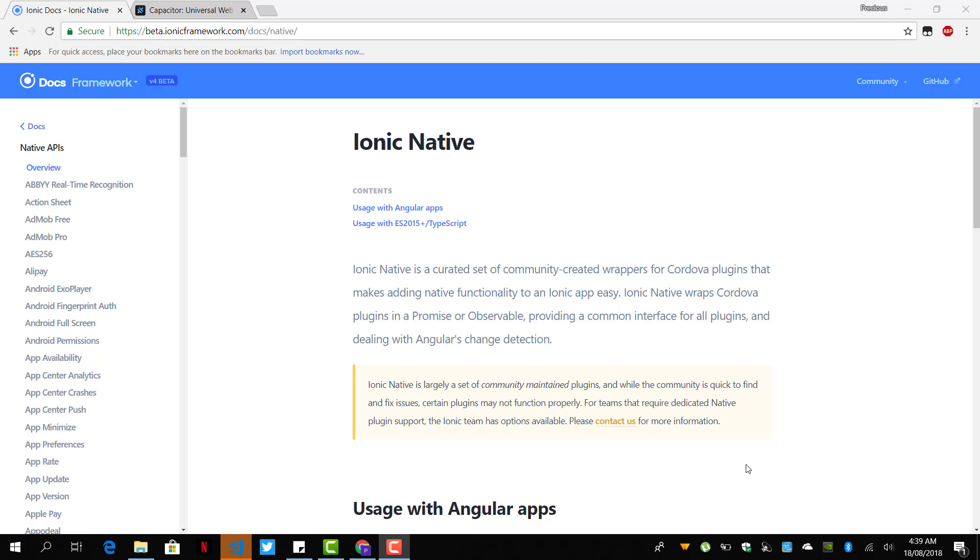All right, so currently in Ionic 4 we have two ways to add native features to our Ionic projects: by using the same old Cordova version or the new Capacitor projects.